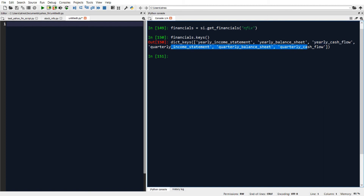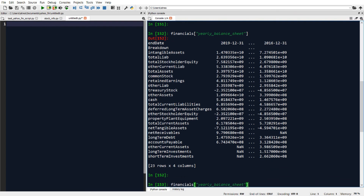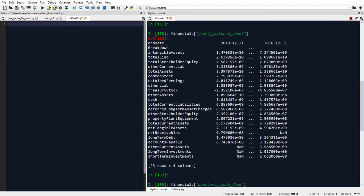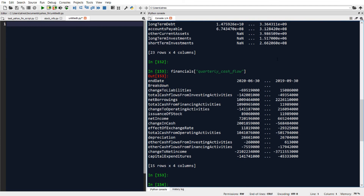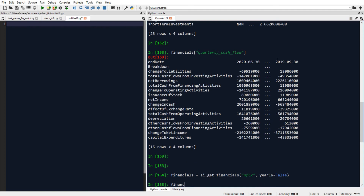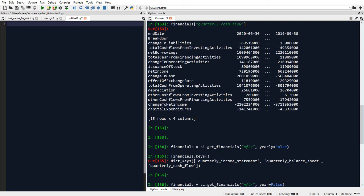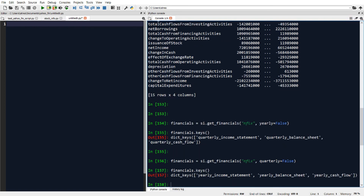Looking at the keys, we get back the yearly income statement, yearly balance sheet, yearly cash flow, and then the same three on a quarterly basis as well. For example, I can type financials['yearly_income_statement'] to get the yearly income statement for Netflix, or financials['quarterly_cash_flow'] for quarterly cash flow data. If I only want quarterly data I specify yearly equal to false in the get_financials call, and if I only want yearly data I specify quarterly equal to false.